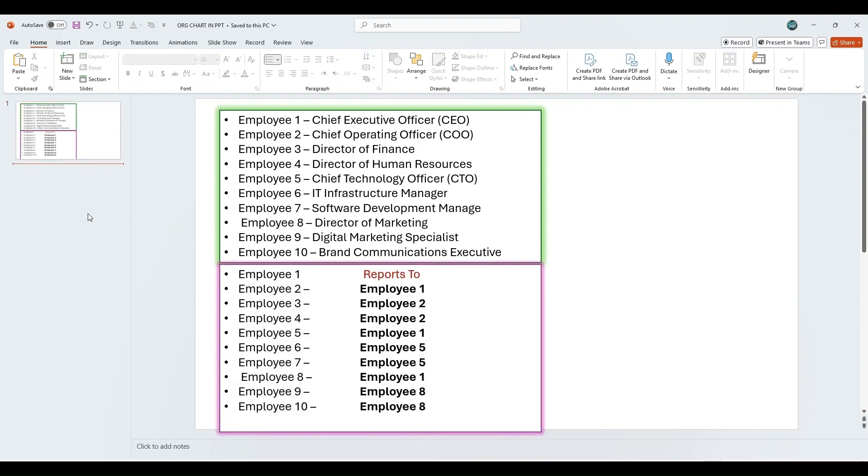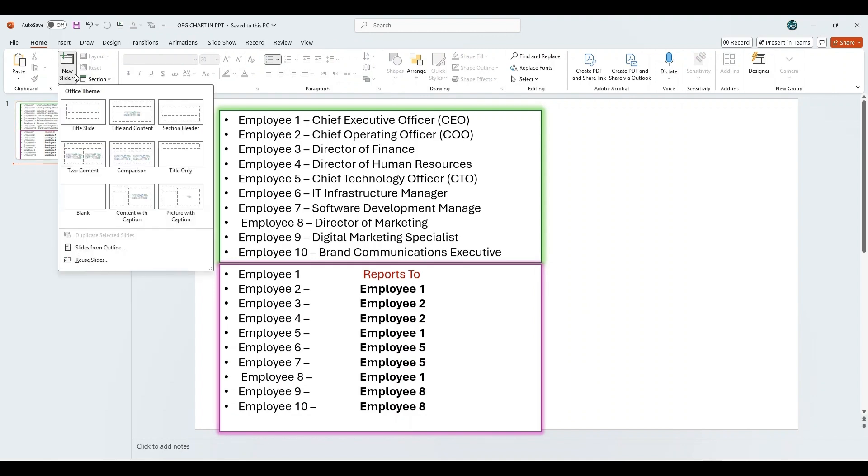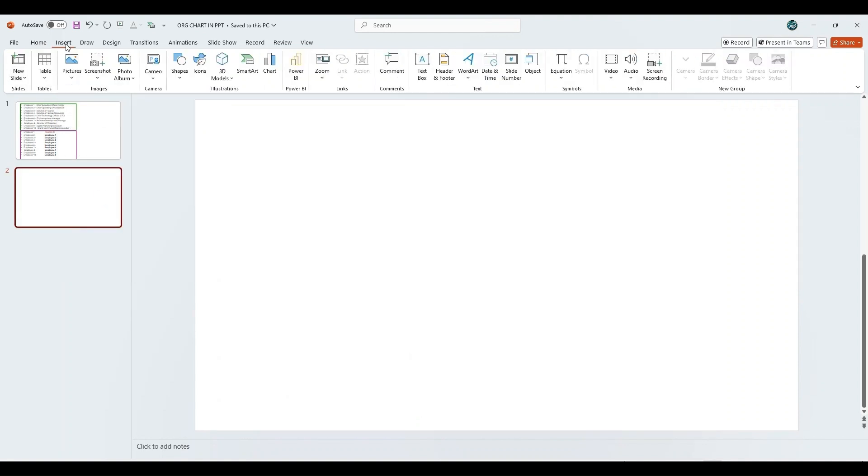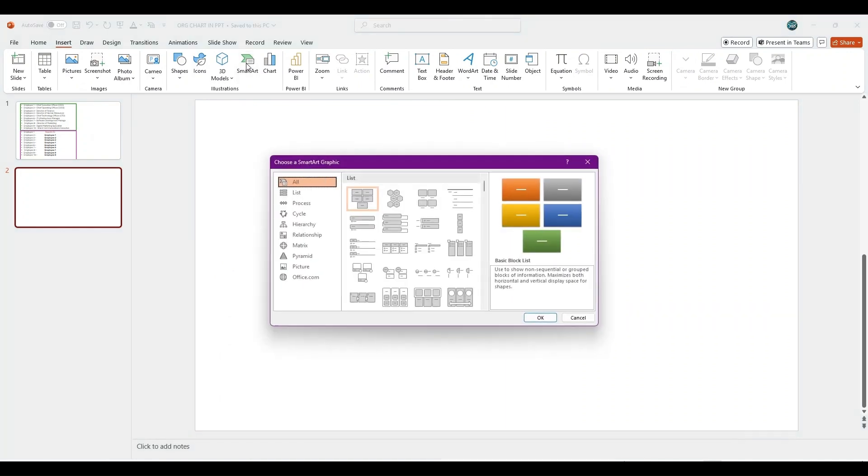We'll now convert this data into a visual organizational chart using SmartArt. Let's begin by inserting a new blank slide. Now, go to Insert again. Choose SmartArt.